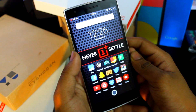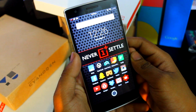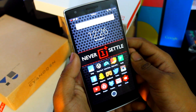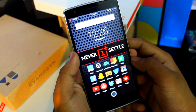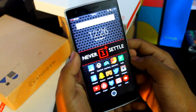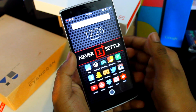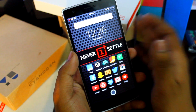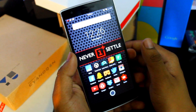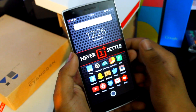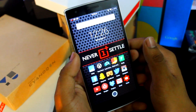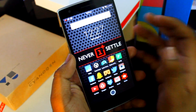What's up guys, this is Hardik here, and today I'll be showing you how to get the dark theme just like the OnePlus Two on your OnePlus One or any Android device running Android version 5.0 Lollipop or above.